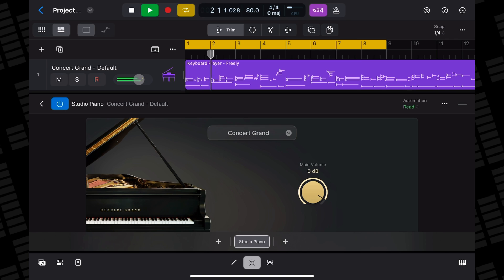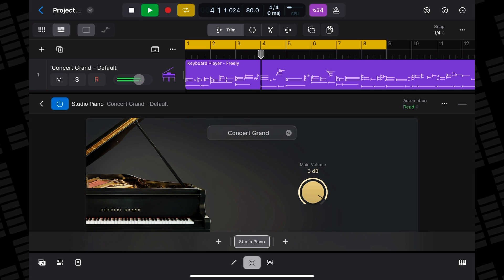If you don't want to get your hands dirty, there are also 16 presets available that do a good job of covering the large variety of sounds the Studio Piano can produce.